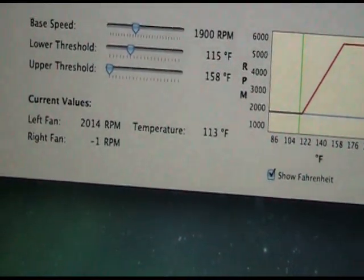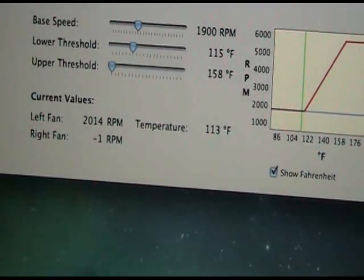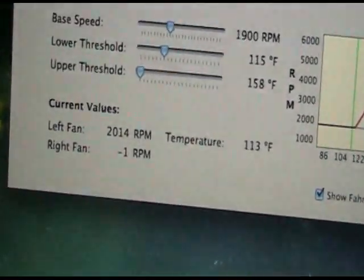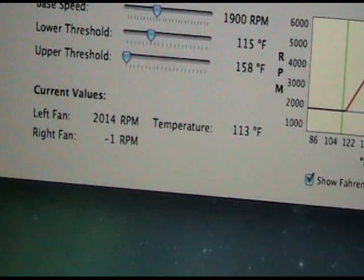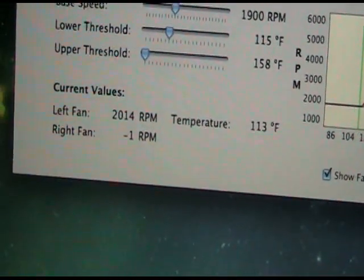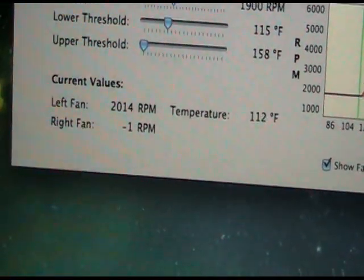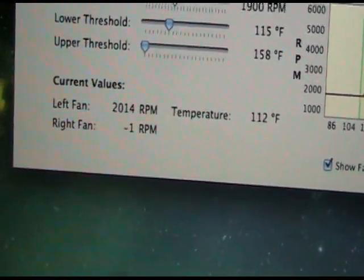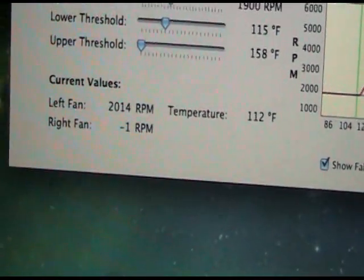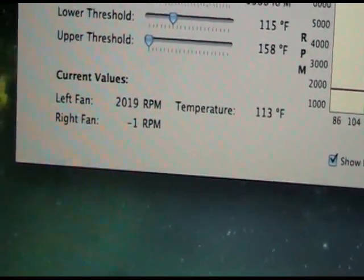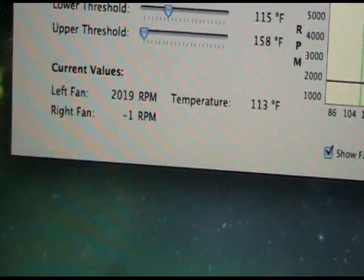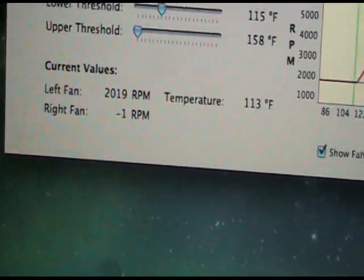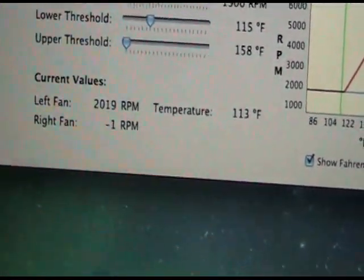It shows the current RPM of your fan. Depending on if you have the MacBook, you only get the left fan option. If you have the MacBook Pro, you have dual fans so it'll give you the left and right fan option, which should work in unison.